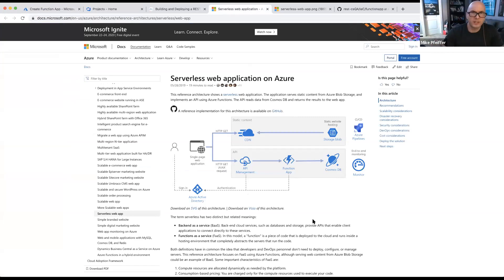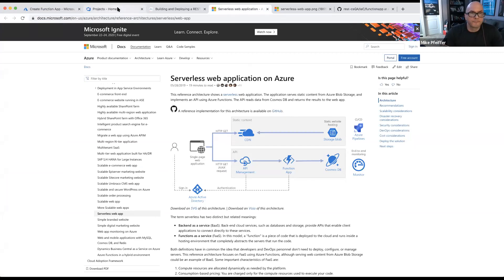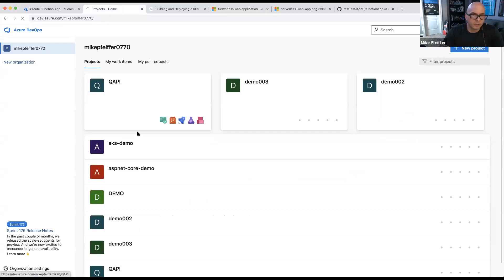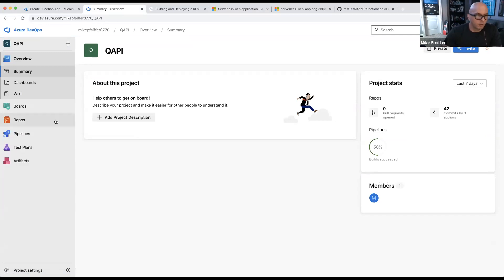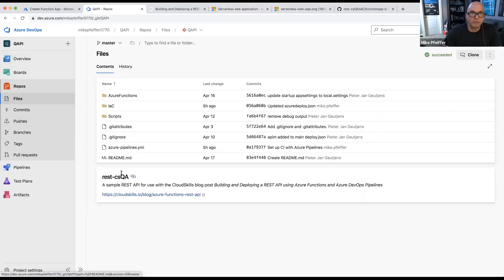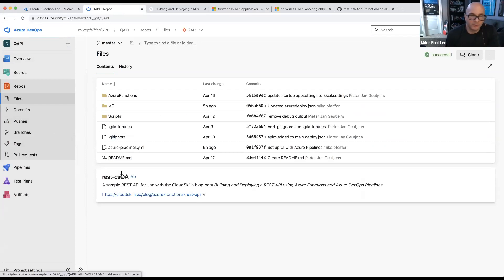So if I wanted to set it up to where I could push code into a repository and have all this stuff get built, let me show you what that looks like in Azure DevOps. I've got a project called QAPI for my question API. Azure DevOps makes it easy to create a free organization — if you already have a subscription, you can start for free, create an organization, create a project, and you're off and running.